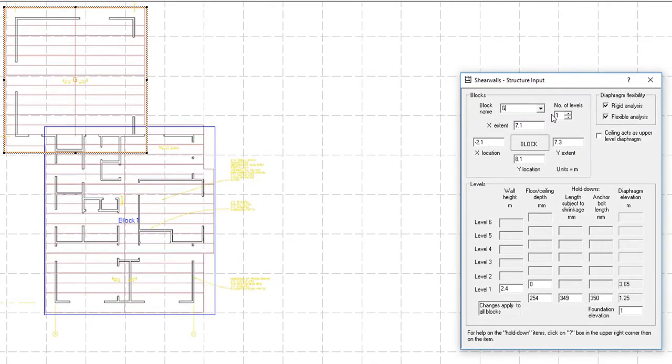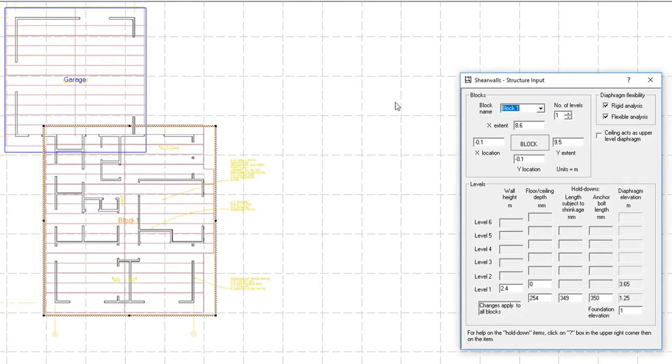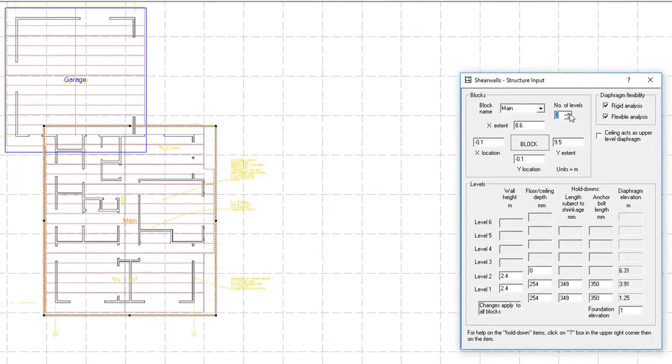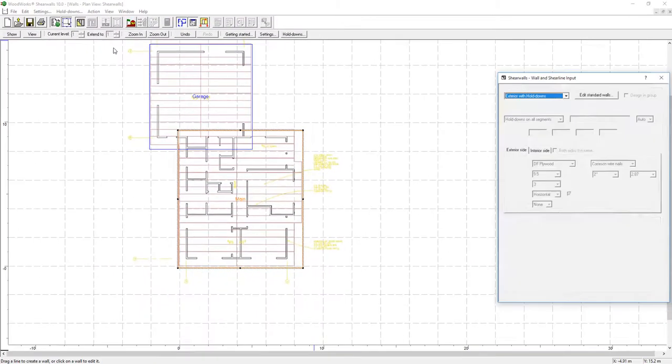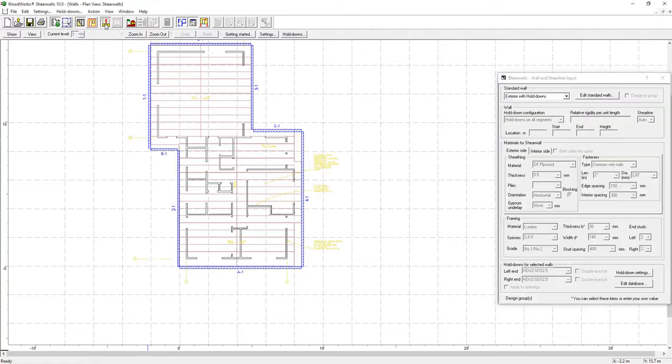You can even specify multiple stories on one side of the structure, and a different number of stories on the other side.